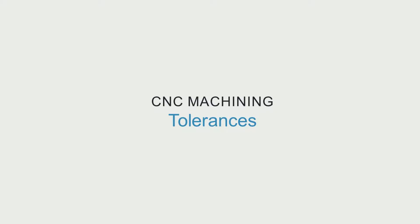Welcome to Machining Tech Tips. Today we'll focus on some of the most important pieces of design data you can include: tolerances.